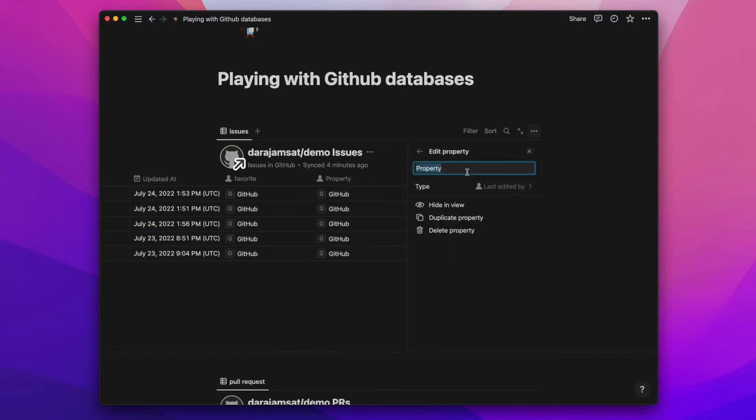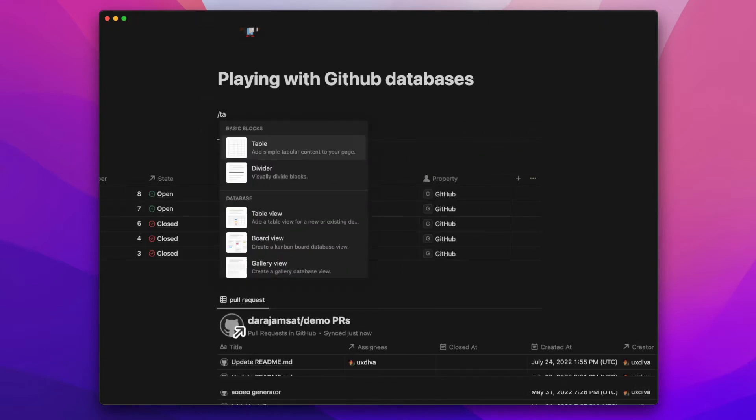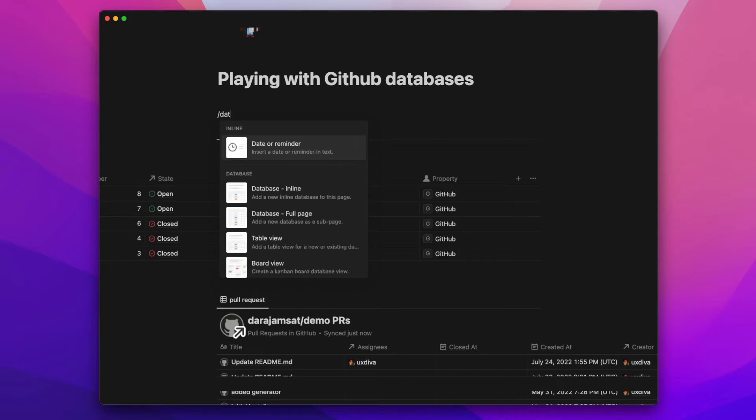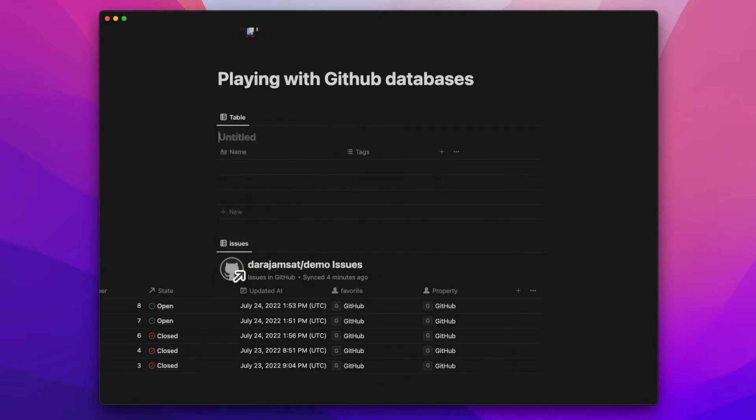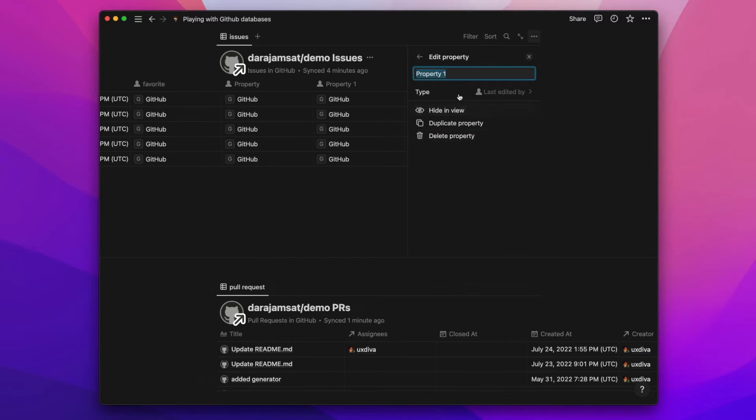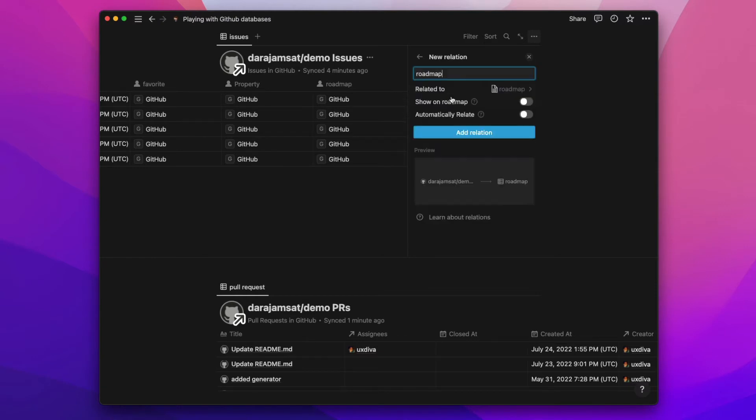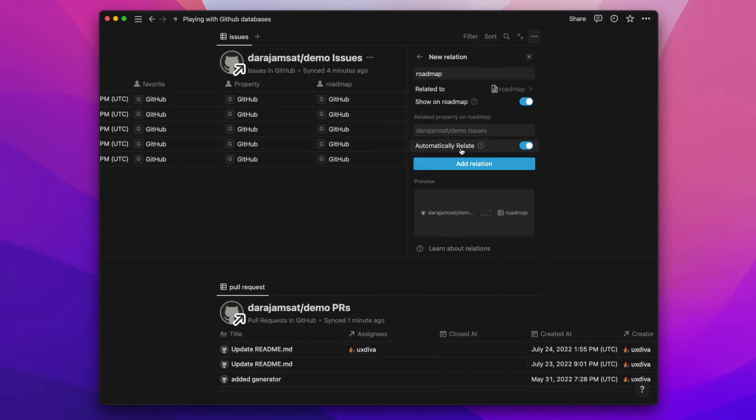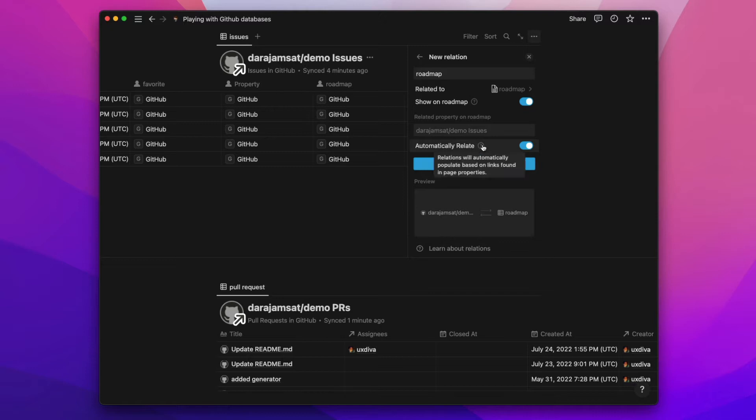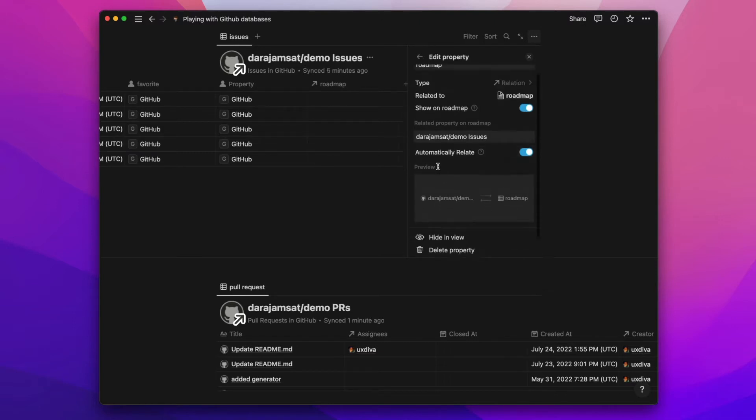But what they do show in the documentation is doing a relationship. So let's say add another table here. Maybe this table is about, like an example on the documentation they show, maybe you're tying it to your roadmap. So if I do that relationship here, I could say like my roadmap, do that relationship. I want it to be, I wonder what this automatic relate, that's a new thing here.